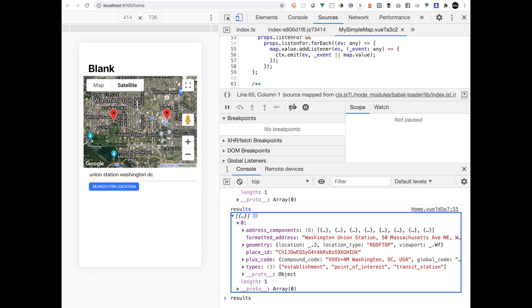Hello and welcome back to the channel. This video is going to be about integrating Google Maps into Ionic framework. In this example I'm using Vue.js for the sample app.